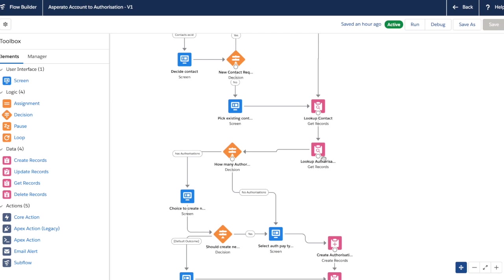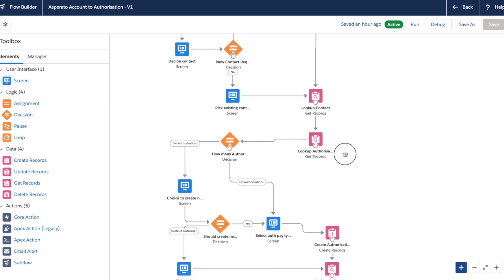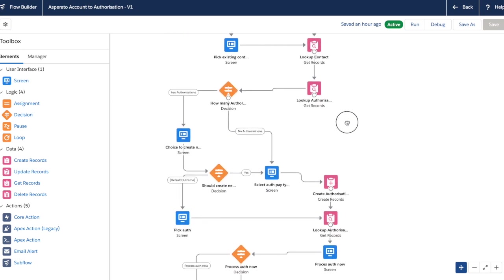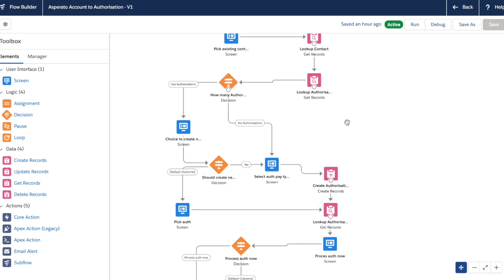After we've either created a new contact, or picked an existing one, depending on what the user decides, we look up that contact and then we do the same thing but for authorization records against that contact. So we say, have we got any authorizations against this contact record? Now if we do, we give the option to the user to say, yep, I want to use this existing authorization record and I want to reprocess that, I want to re-update that. In that way they can update their saved payment method. If not, then they always need to create a new authorization, a new saved payment method. And that's what this block here is doing.